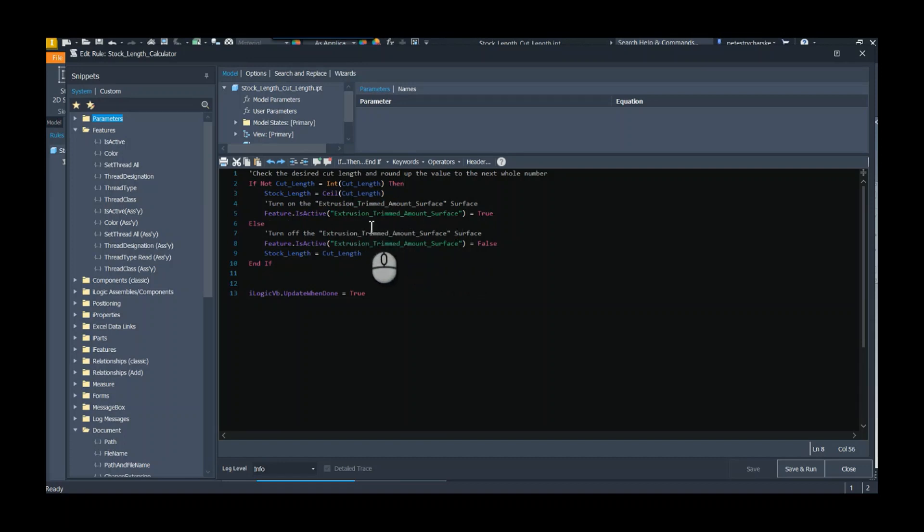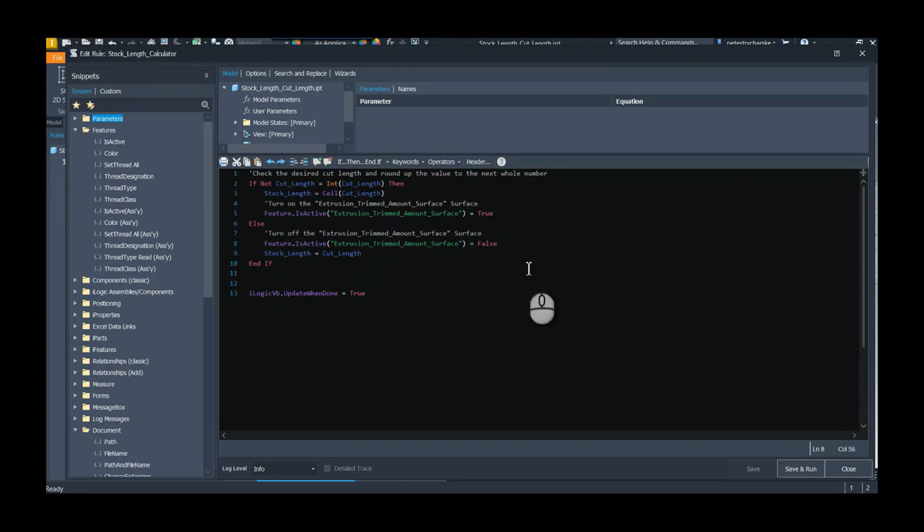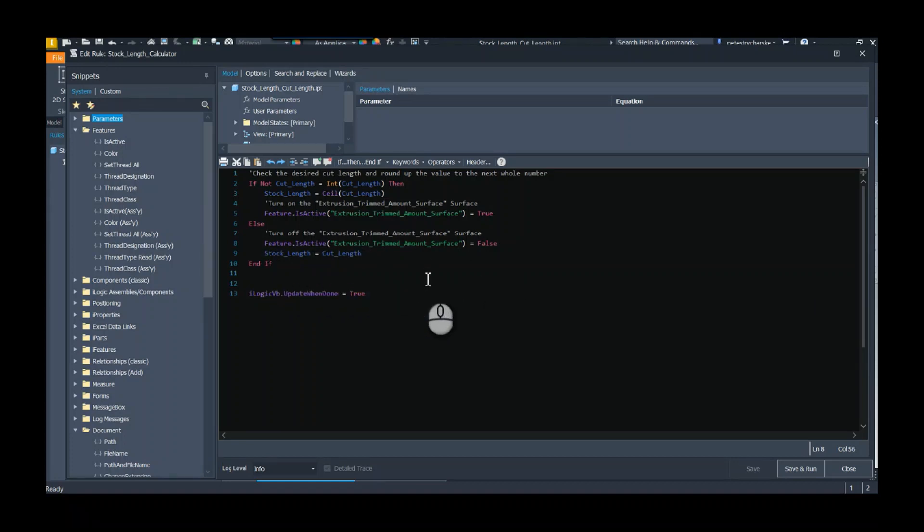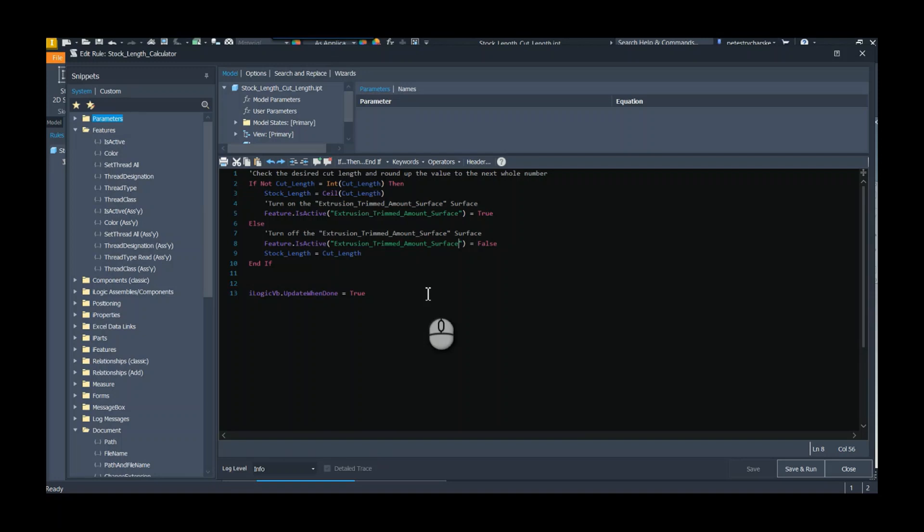Sometimes when you're suppressing features the order matters. If it's else, meaning if it is an integer, then I want to make sure I turn off the feature first before I adjust the stock length value, otherwise there could be problems with the feature failing. So I like to suppress the feature first then adjust the cut length. It's not a very complicated iLogic rule and basically it's just protecting me in case that it ends up being a whole number.